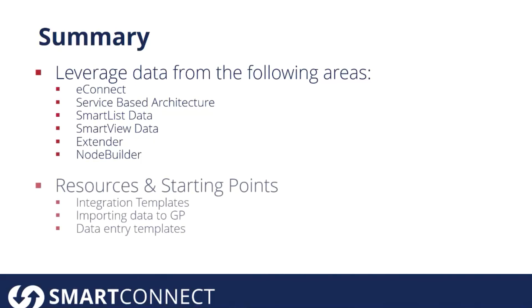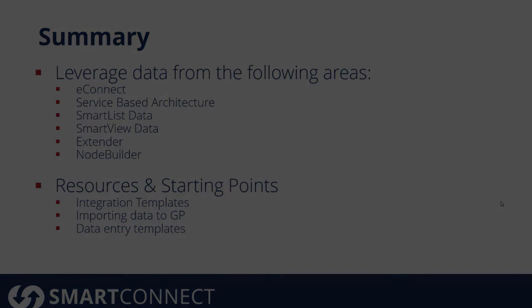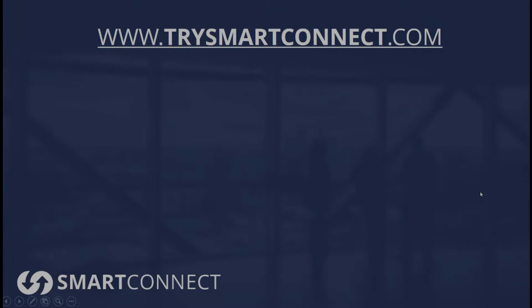You can also take advantage of a number of resources and starting points with the templates that we offer. We offer integration templates, templates that are really good for importing data to GP when you're initially getting started with Dynamics GP, and also some data entry templates. We looked at an example of using journal entries and pushing those into Dynamics GP.